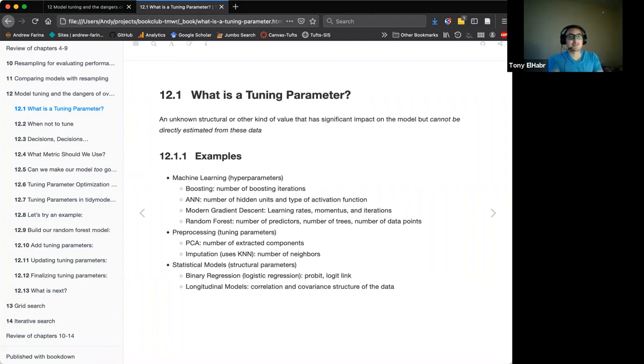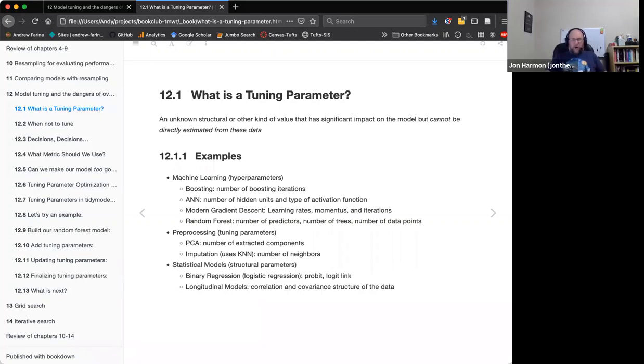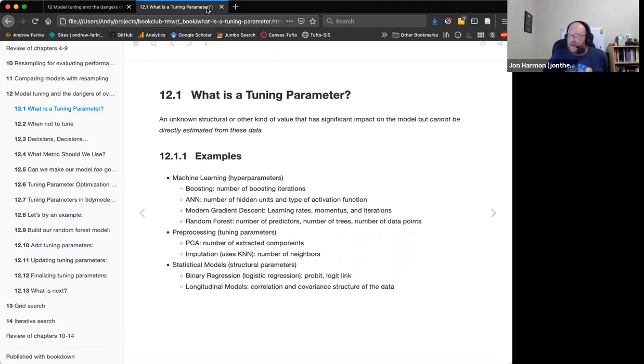All right so next week Jim is going to present chapter 13 on grid search. We are still looking for someone for chapter 14 on iterative search and then Tan will do screening many models. I'm checking with Max to see where he thinks we should put another review block in. It looks like 15 is within the same section. Looking forward to seeing grid search next week with Jim. We'll be ready. See you guys. Thanks Andy. Bye.